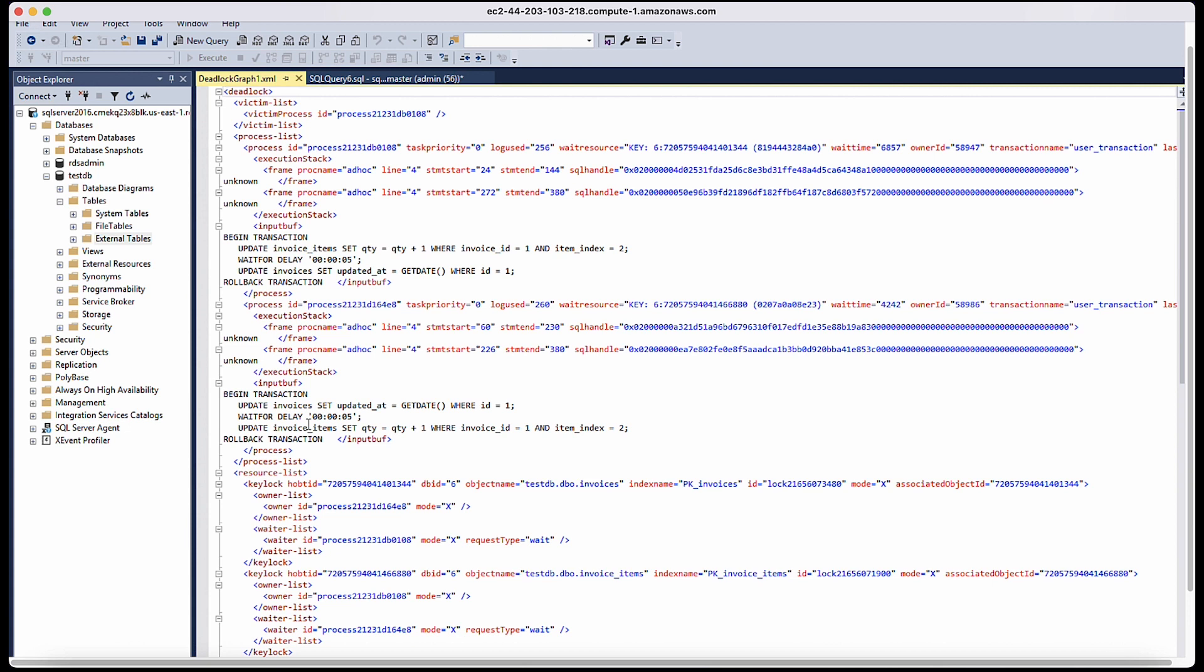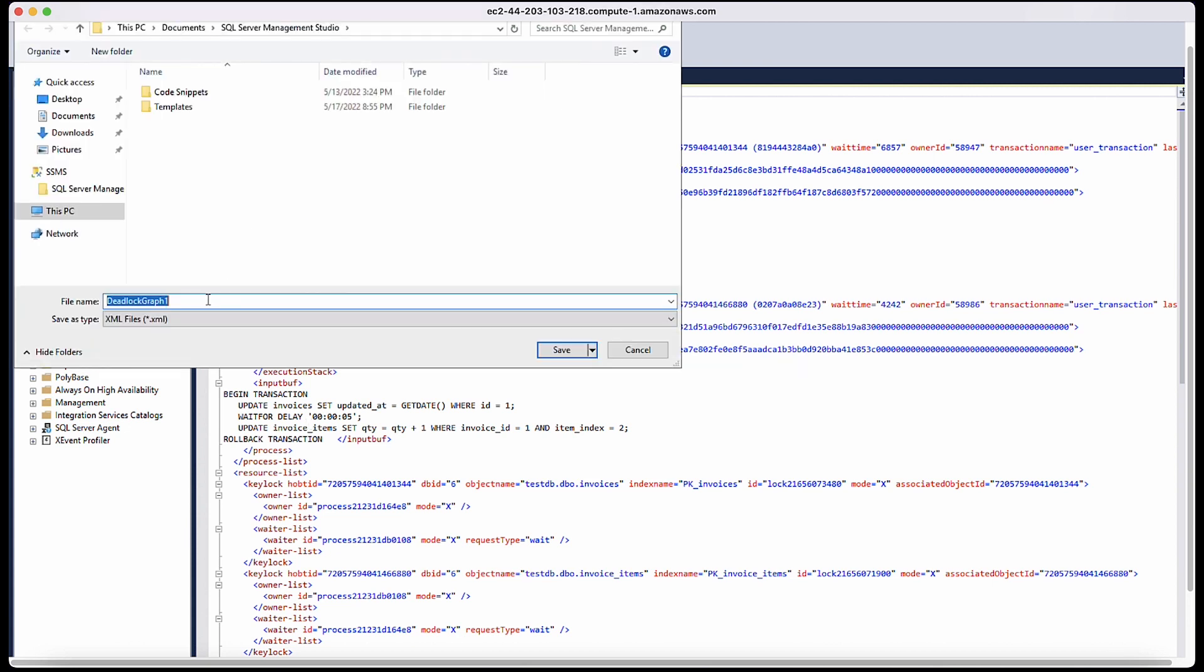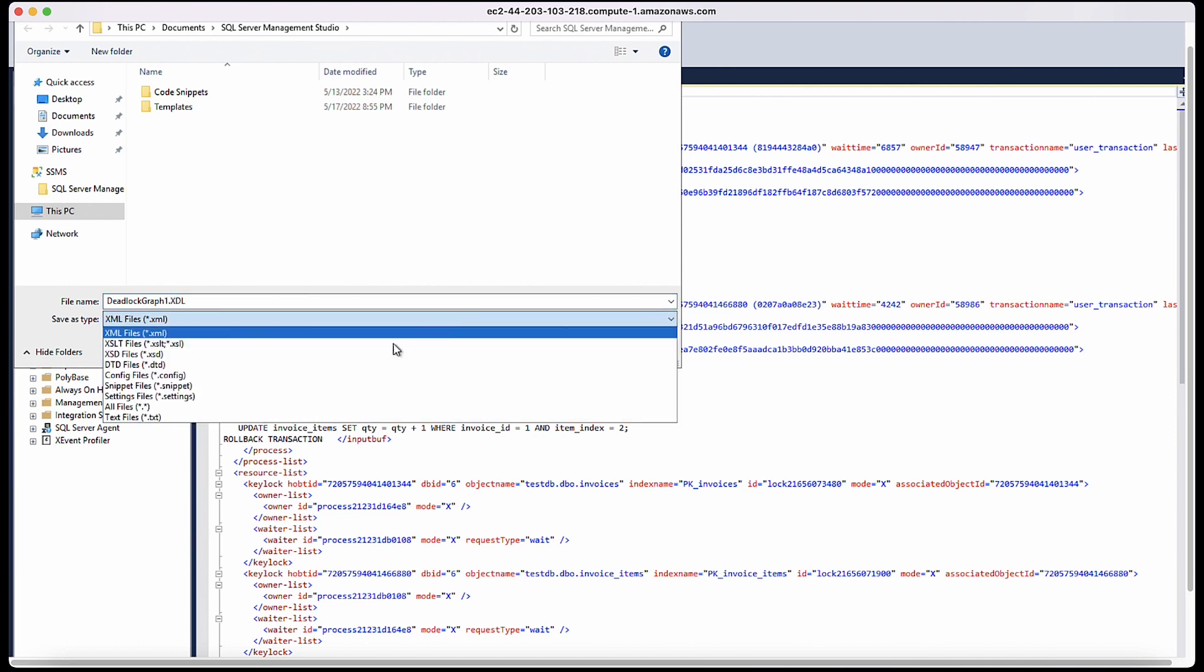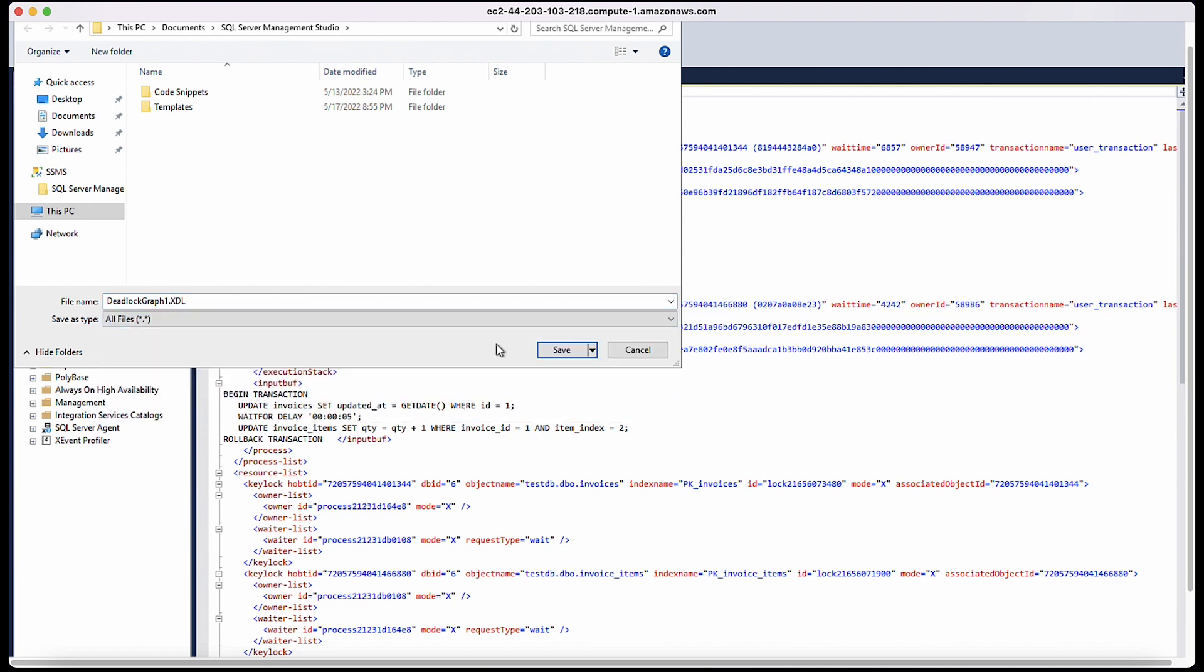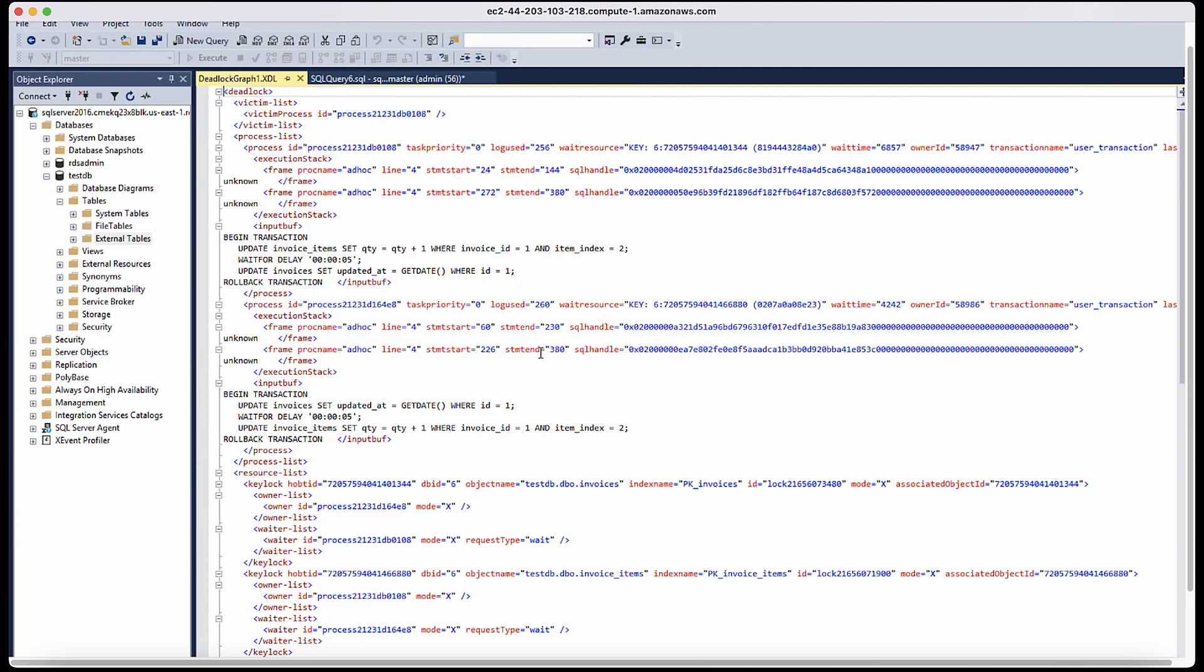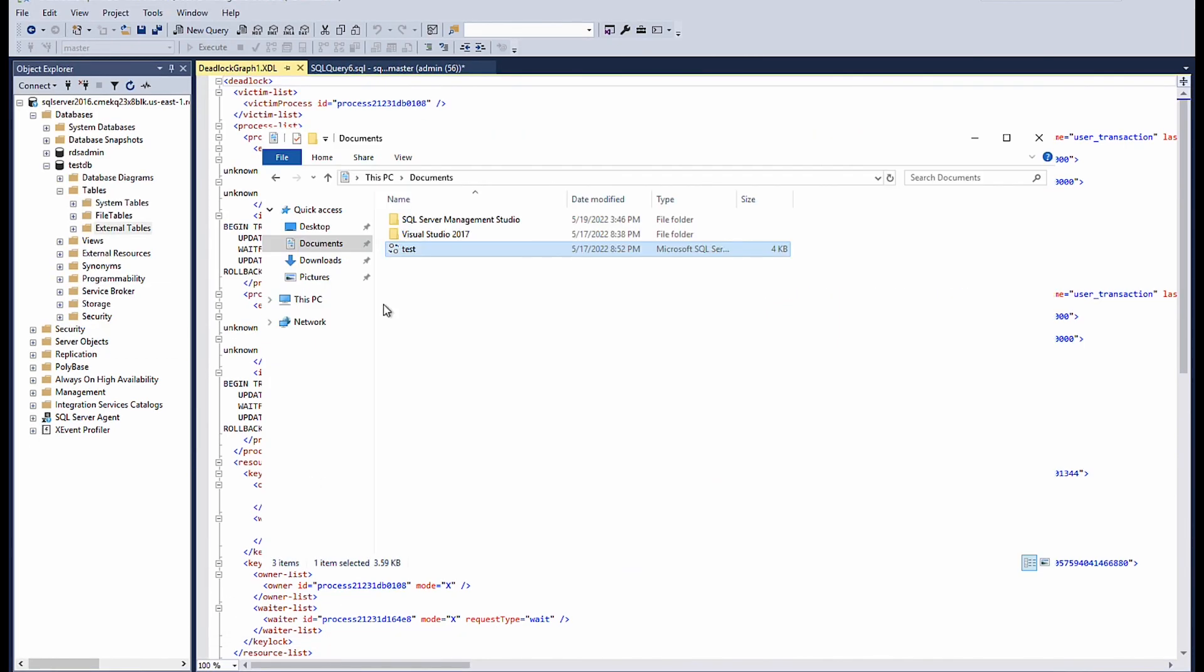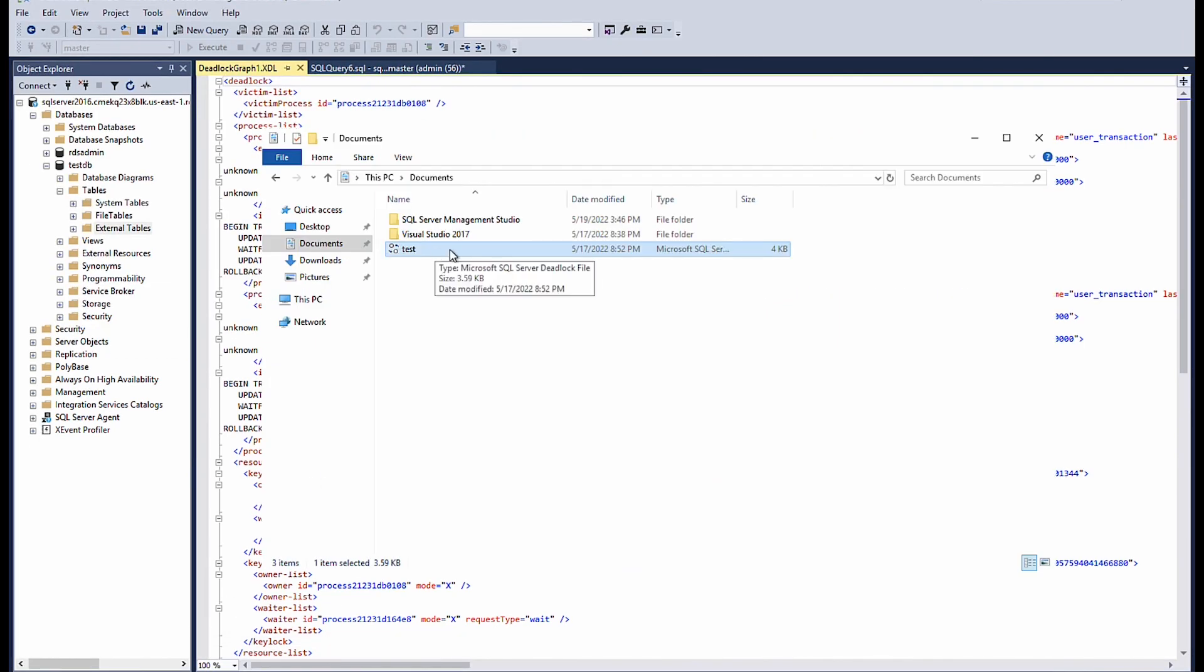Save the XML file with .xdl file extension to convert the XML into a graphical format. Navigate to the file location and then open the .xdl file in SSMS to view the deadlock graph.